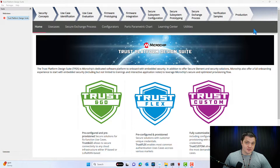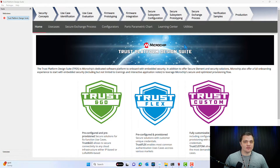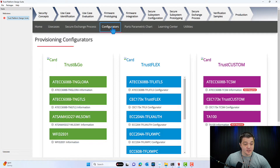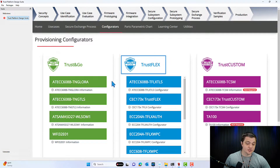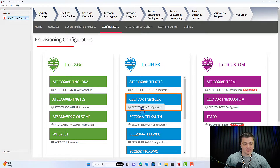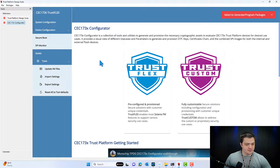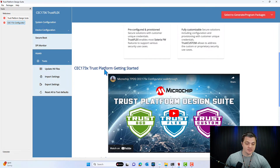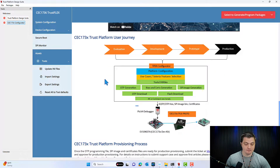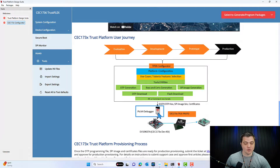Now that we have our development board set up, we're going to navigate into the Trust Platform Design Suite, where we're going to be able to customize the security features for your specific platform. Once we have TPDS open, we're going to navigate into the Configurators tab, and here in the Trust Flex column we see the option for CEC173X Trust Flex, so we're going to click there. This first page gives you some general information about the tools you're going to need to develop with this part, as well as some educational material. In order to program these settings to your board and chip, you're going to need a PICkit 4 debugger so that we can program the spy flashes on the board.